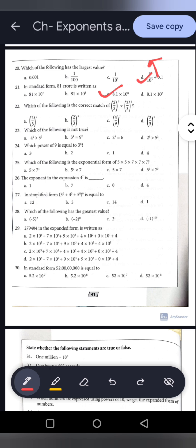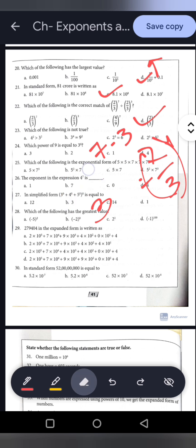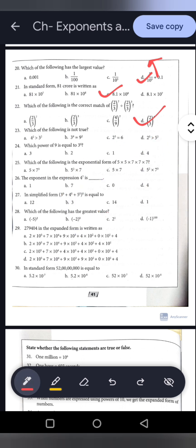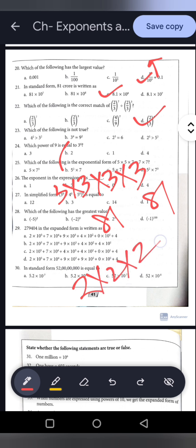Question 22: 2 by 3 whole to the power 7 divided by 2 by 3 whole to the power 3. Bases are equal, division means subtract powers: 7 minus 3 equals 4. Answer is 2 by 3 whole to the power 4. Option D is correct. Question 23: Which is not true? 4 squared equals 16, 3 squared equals 9 — 16 is greater than 9, true. 3 to the power 4 equals 81 equals 9 squared, true. But 2 to the power 3 equals 8, not 6. So option C is not true.